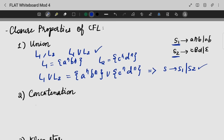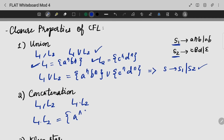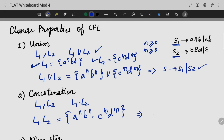For concatenation, if L1 and L2 are context-free languages, then L1·L2 is also context-free. If L1 = {a^n b^n} and L2 = {c^m d^m} where n, m ≥ 0, then L1·L2 = {a^n b^n c^m d^m}, which can be written with the production S → S1·S2. Hence concatenation is closed under context-free languages.